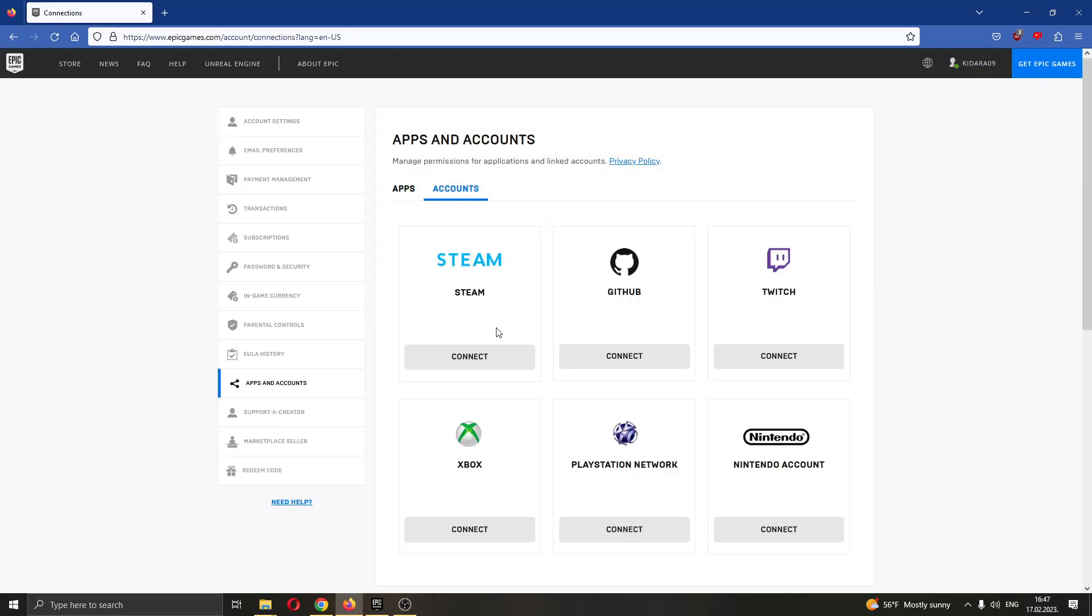Now you can play with your Steam friends on Epic Games. That's how you do it. I hope this video was helpful. If it was, make sure to leave a like and subscribe to the channel. Thank you for watching. Take care and bye.